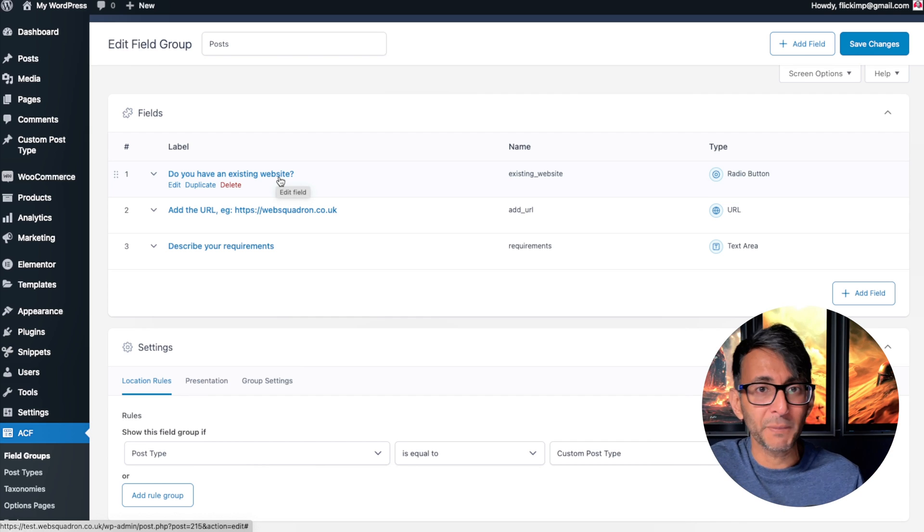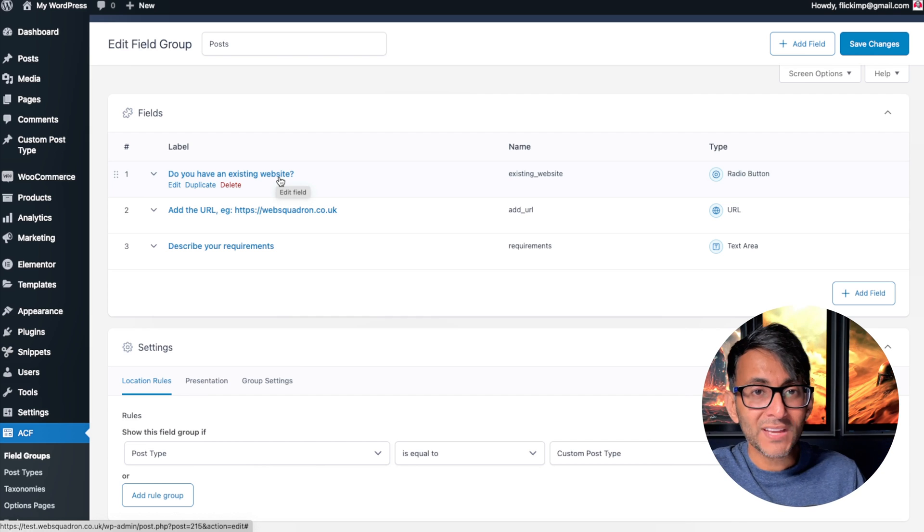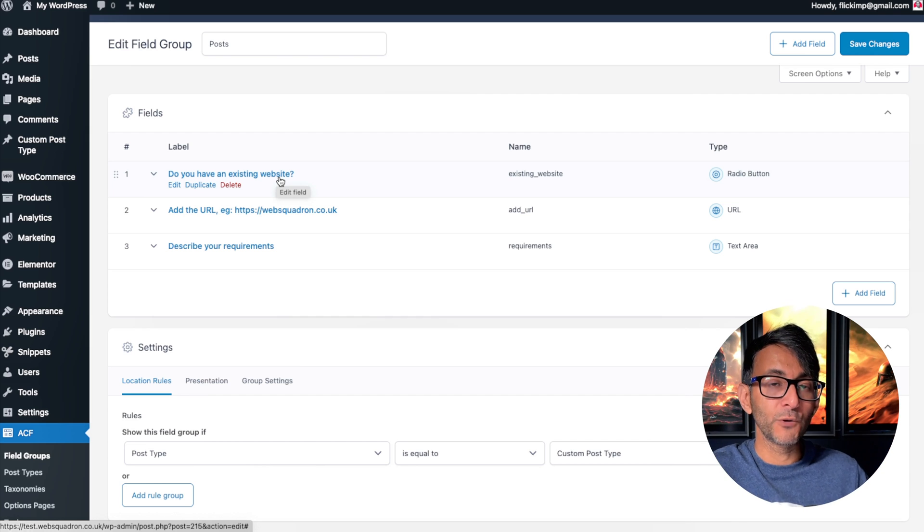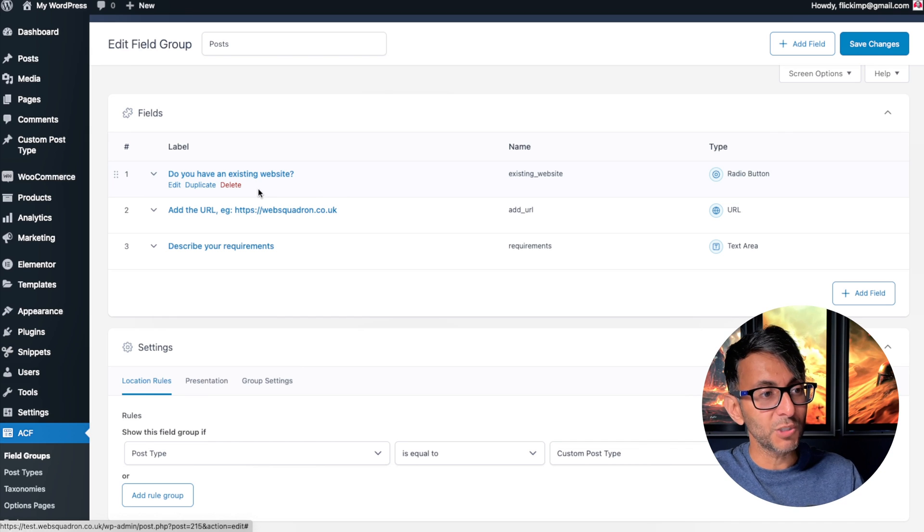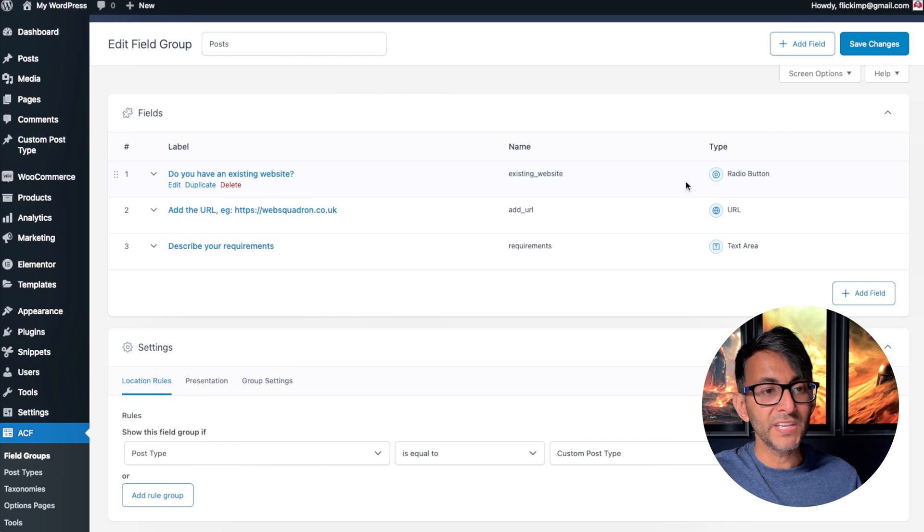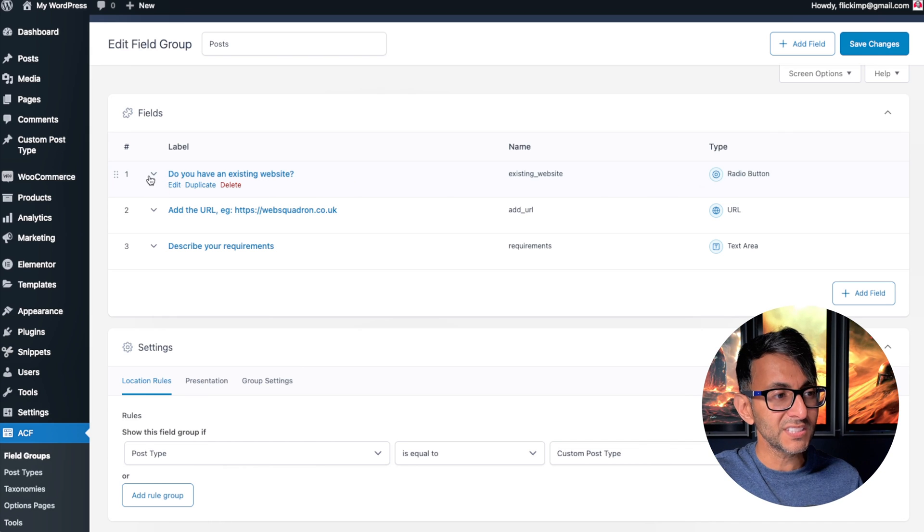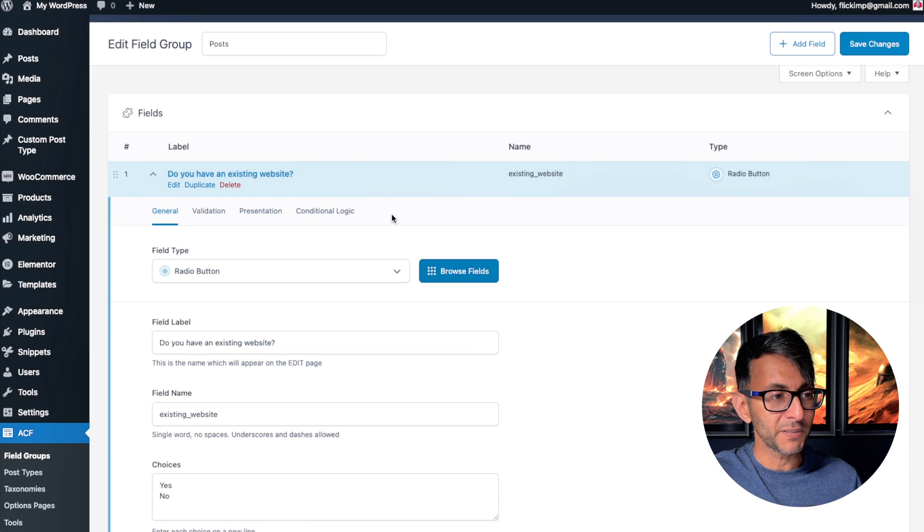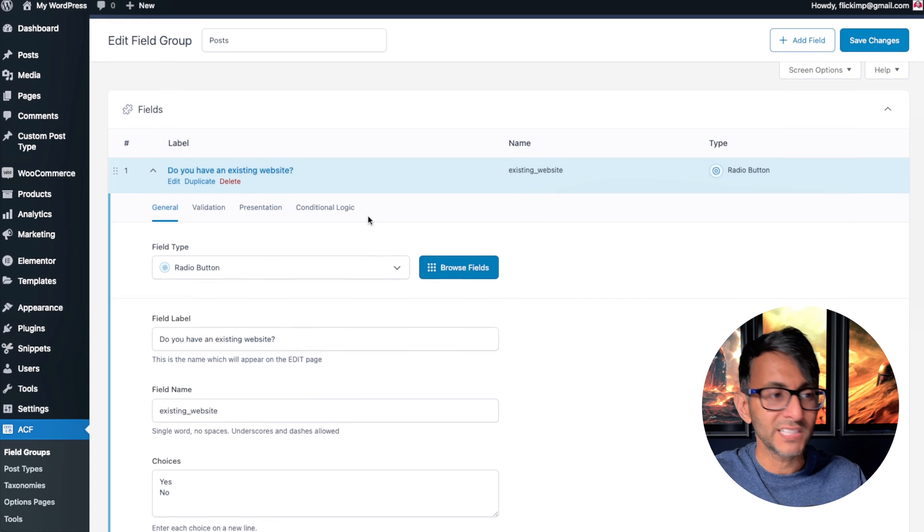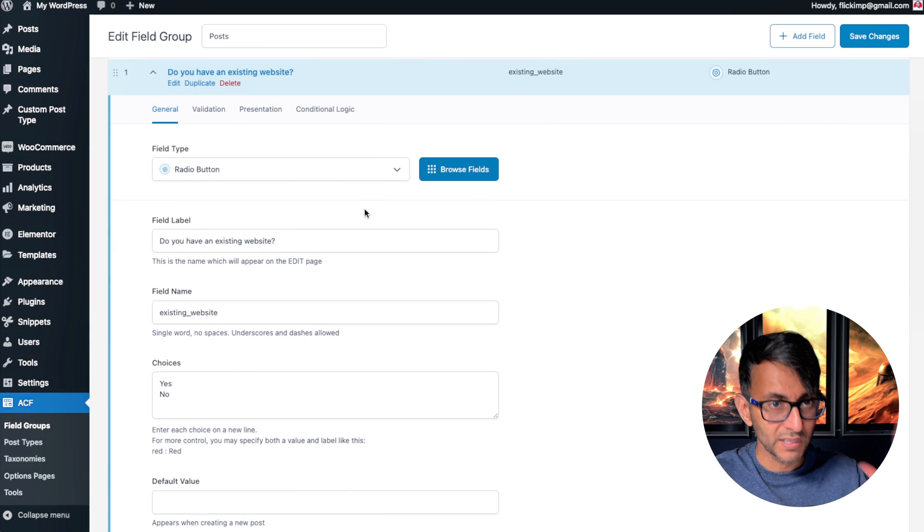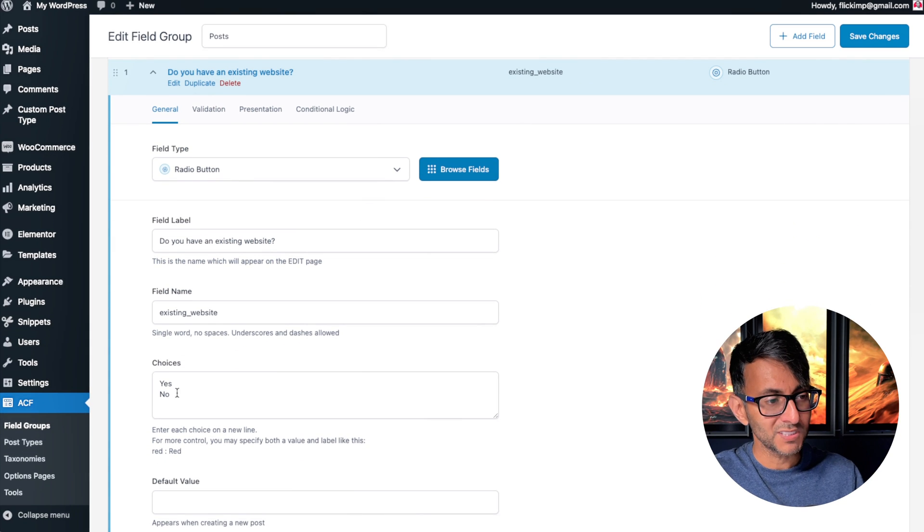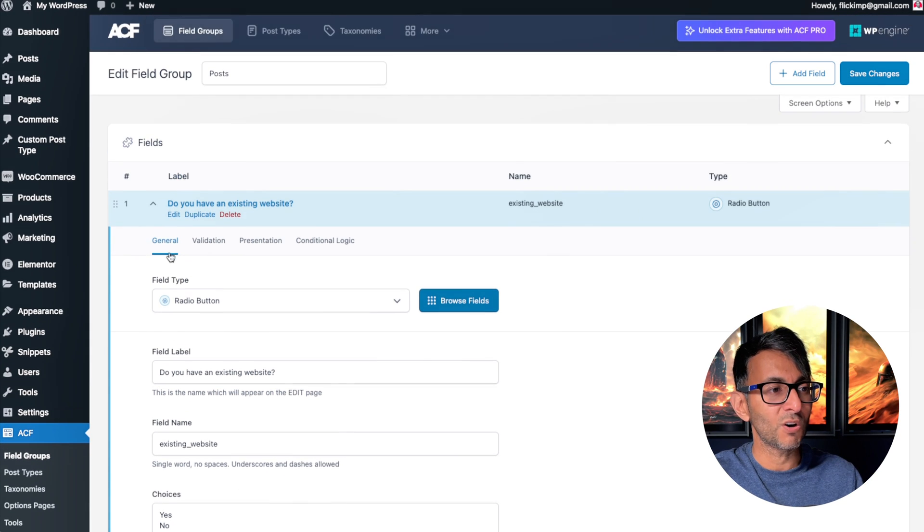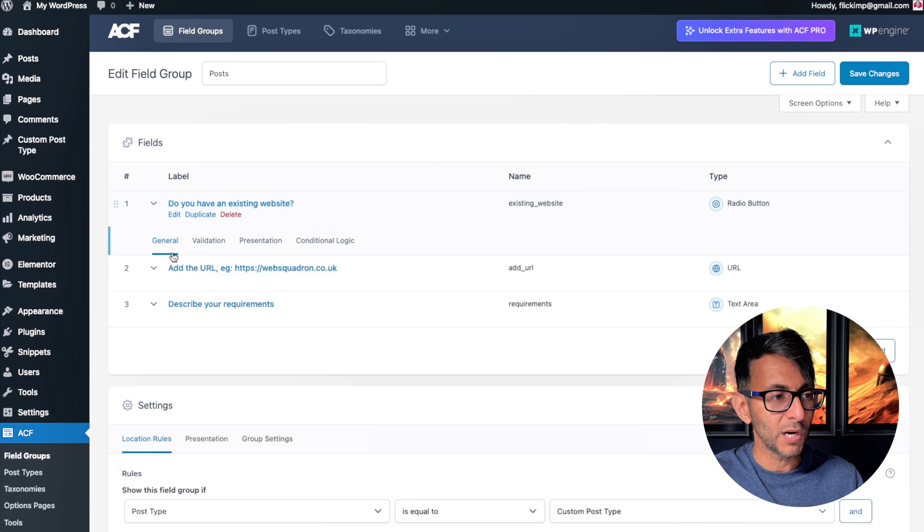Well, now that is available for you within the Advanced Custom Fields plugin. Let me show you. I've got a field over here—this is a radio button: 'Do you have an existing website?' It's just a radio button and the choices are yes or no.